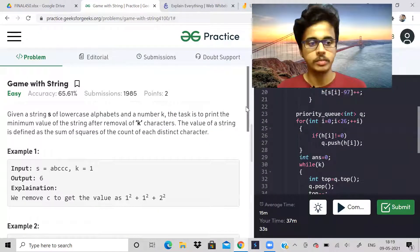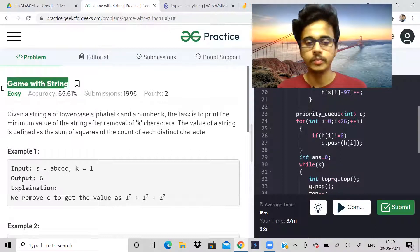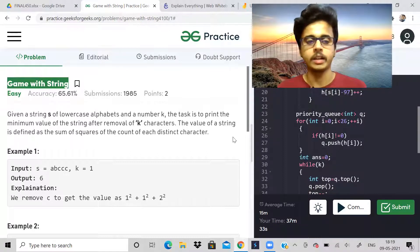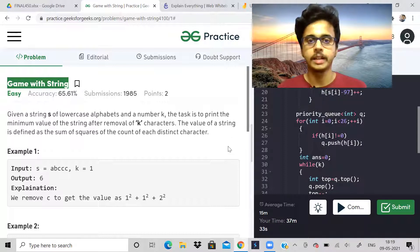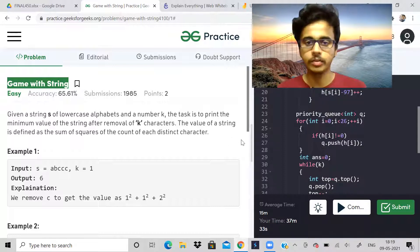Today let us solve only one problem. Actually I have some work today so only one problem we'll be able to solve. So this problem is called Game with String. I request you to pause the video and read the problem statement by yourself.